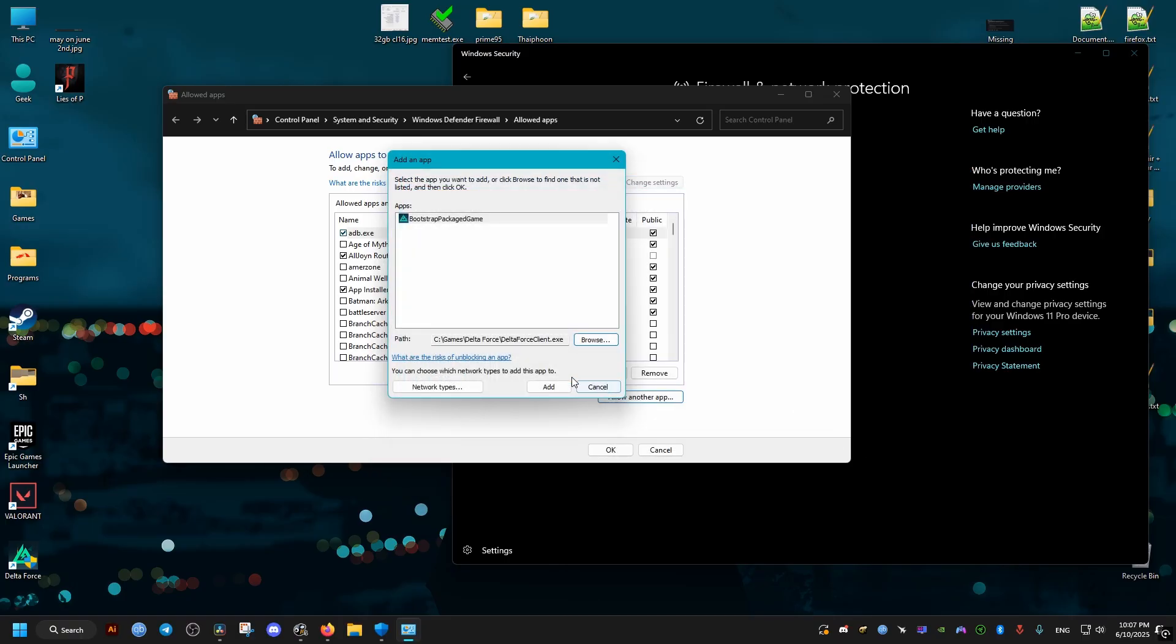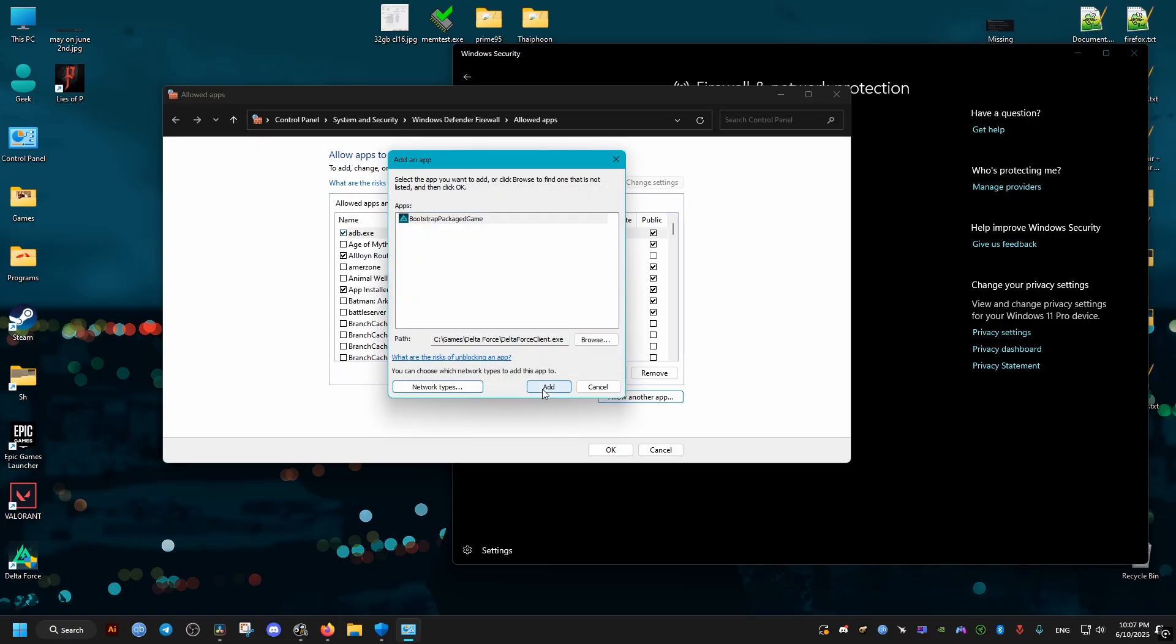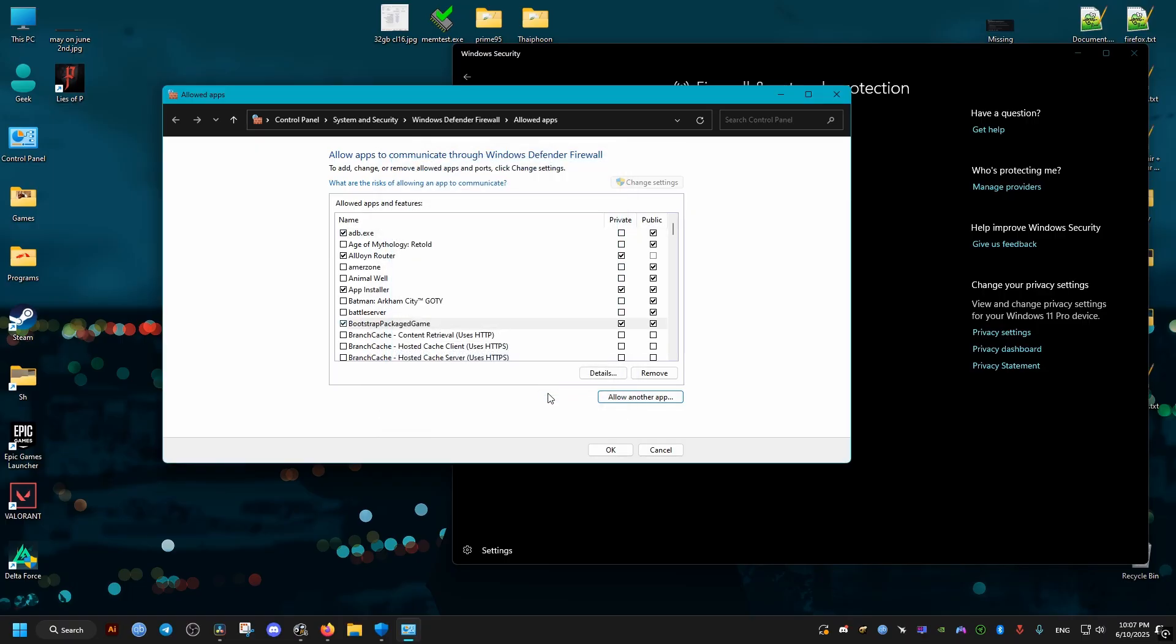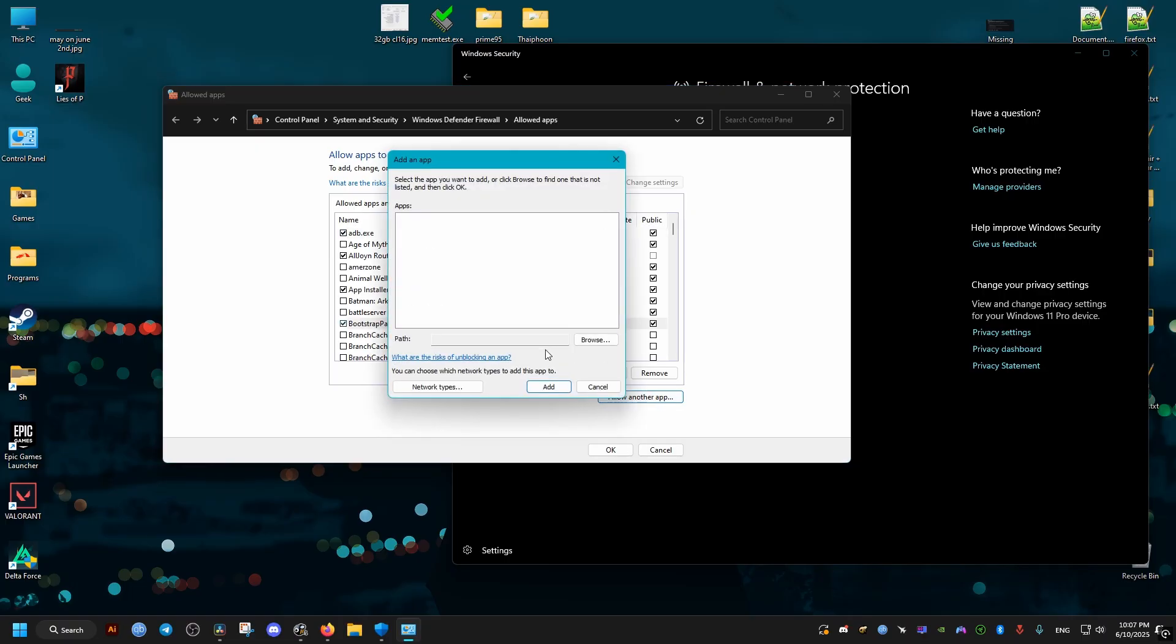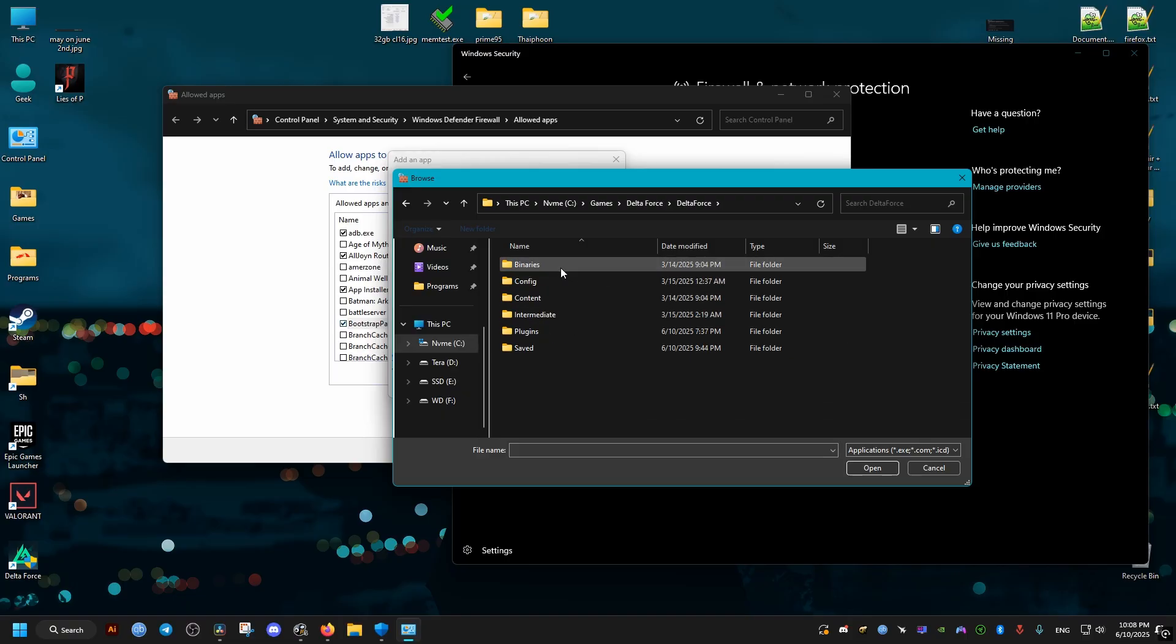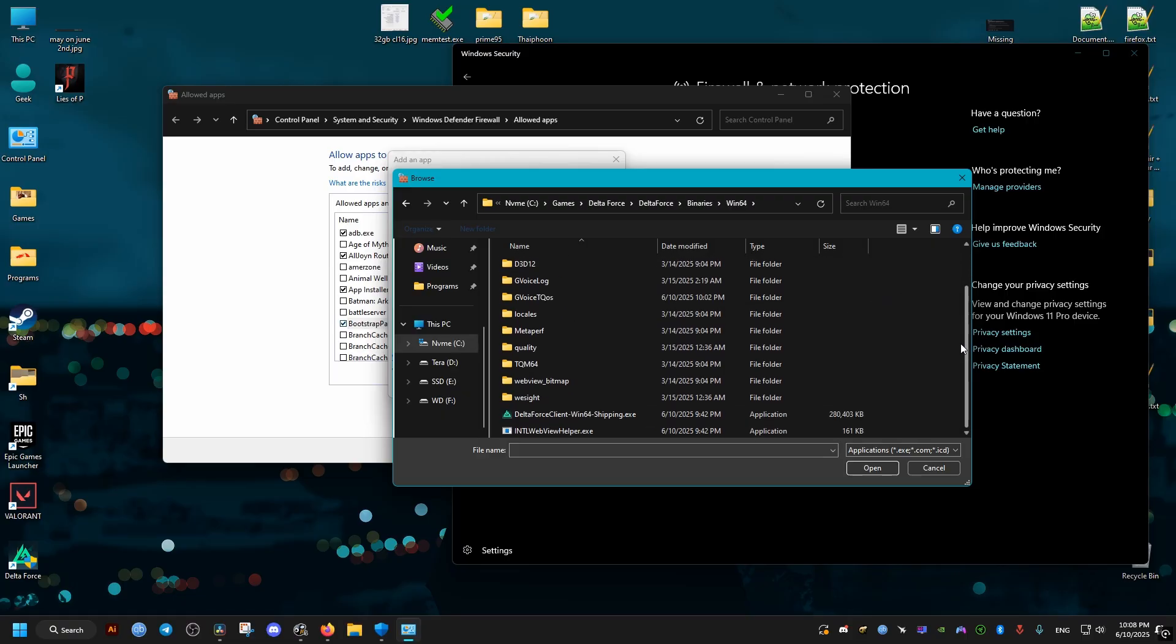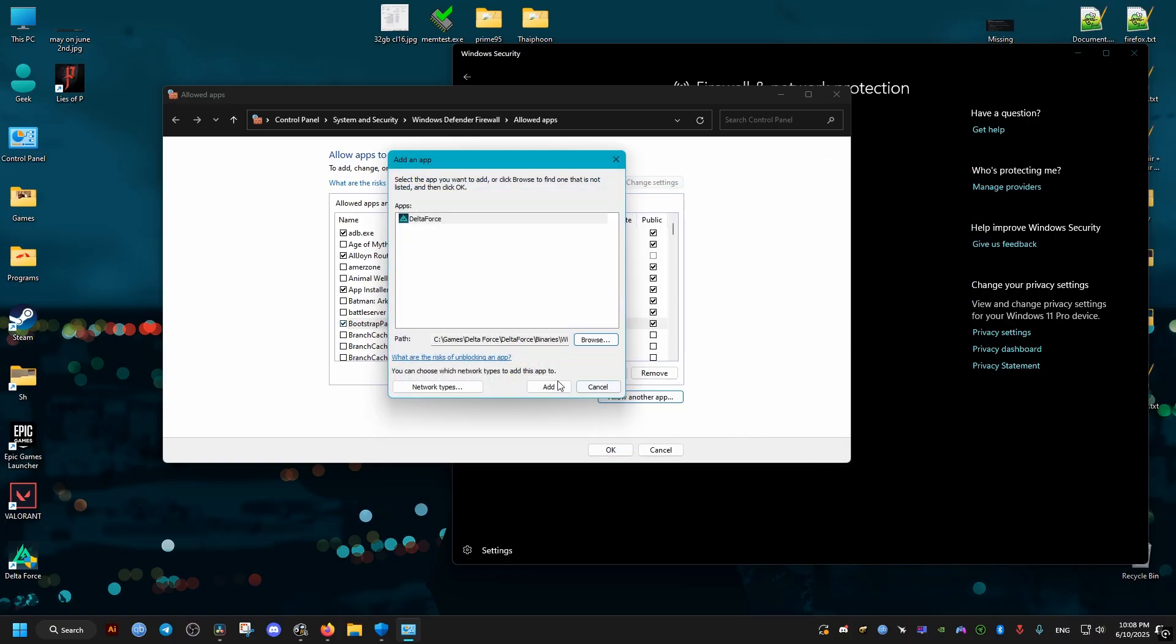Then click on here and add the private network as well, then okay. Add this other executable from the Delta Force folder. Scroll down here, select the shipping file, then allow it through the same private network as well, then okay.